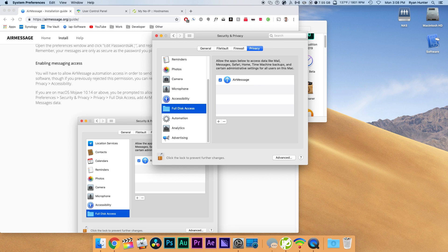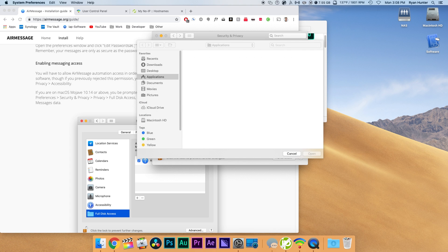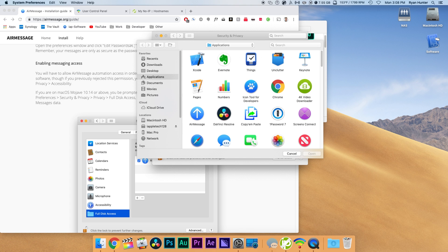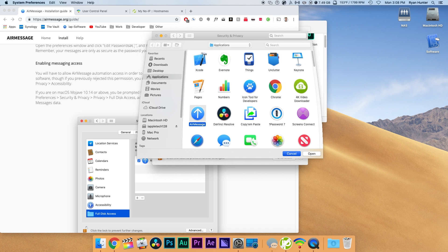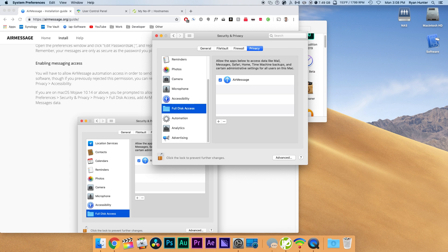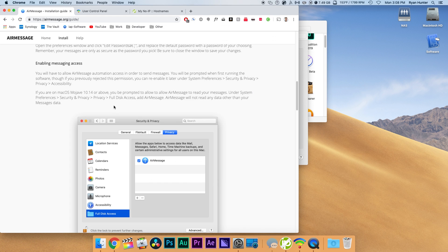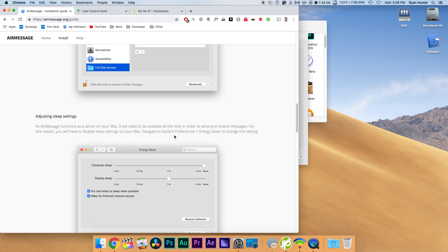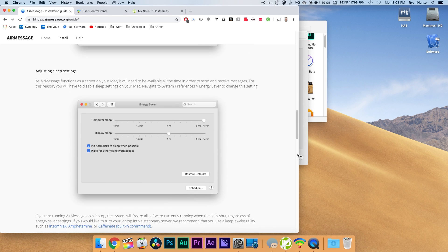Now this will show up there automatically but what we'll do is unlock our settings here and then we'll click the plus button and search for our app in the applications folder. From there we'll lock our settings back up and we can go back and see what else we need to do.